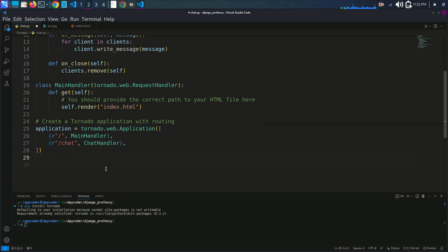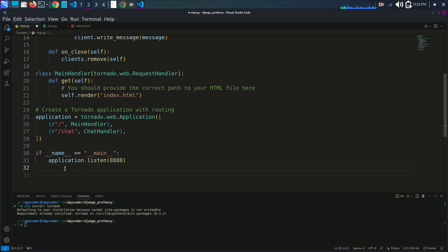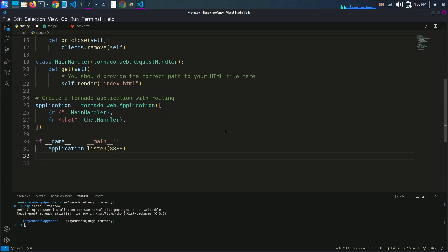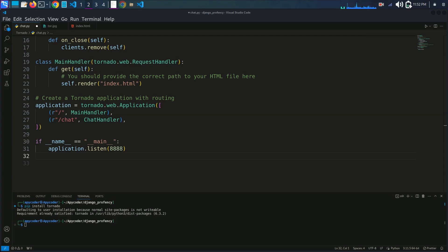Now we will write the if __name__ == '__main__' block. This block ensures that the server only runs when the script is executed directly, not when imported as a module. application.listen(8080) specifies that the server should listen on port 8080. You can change this port to your preferred value.